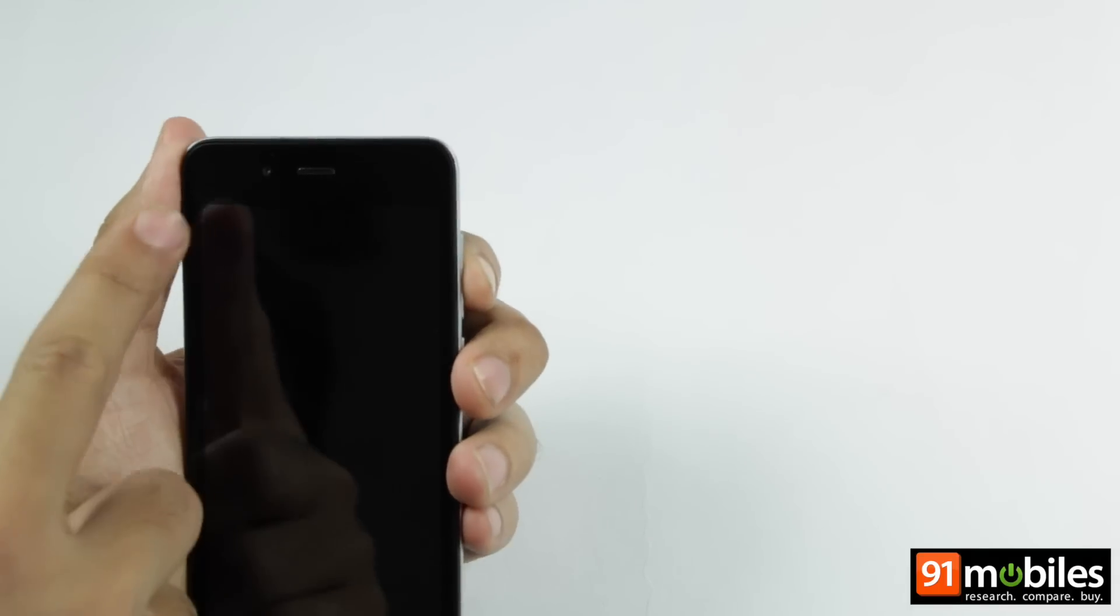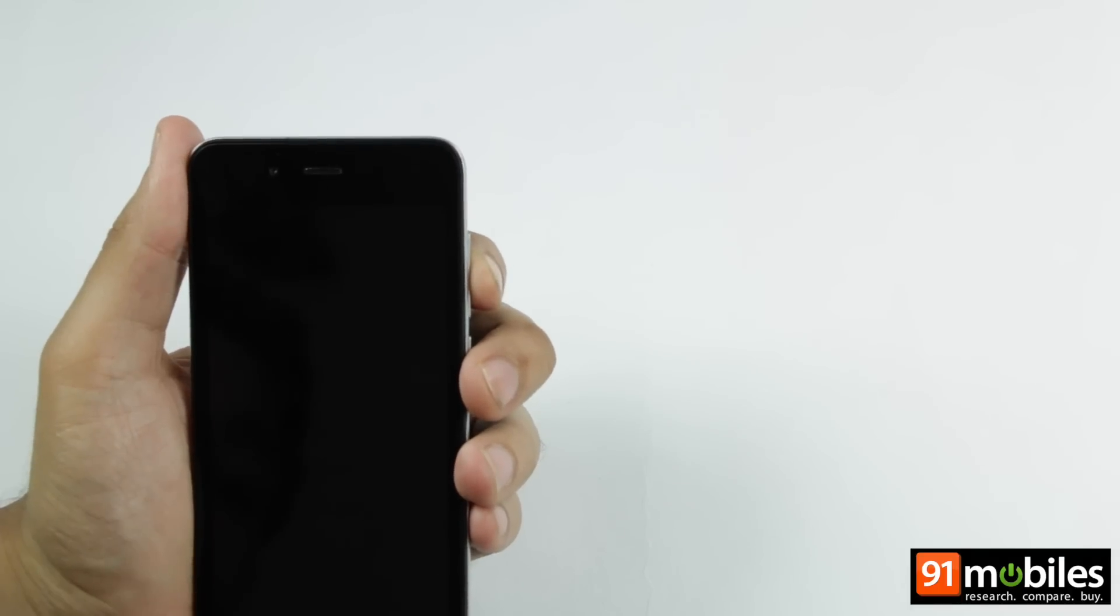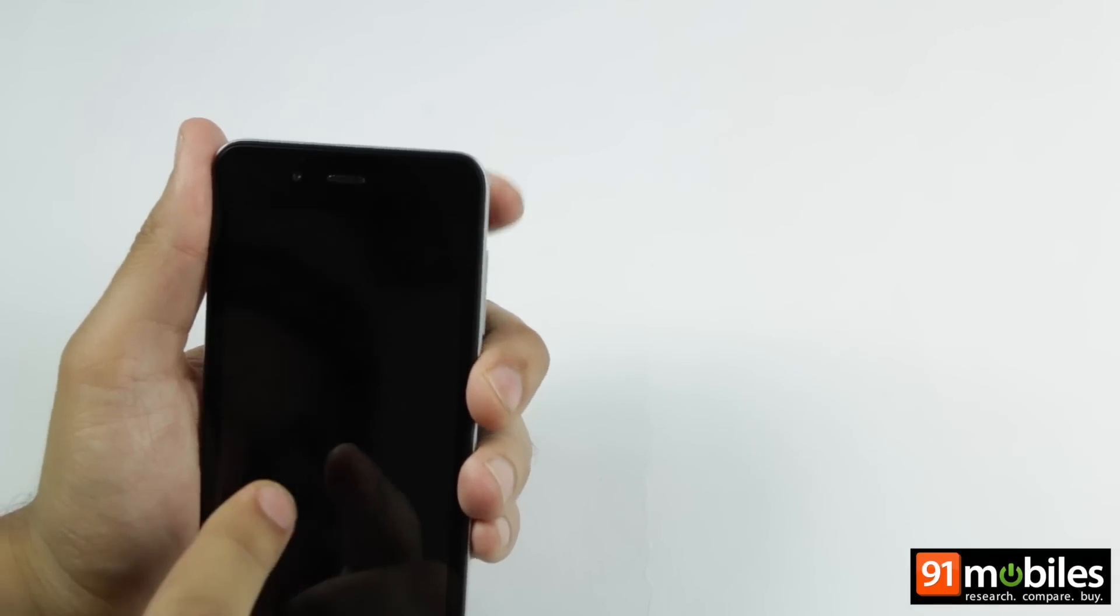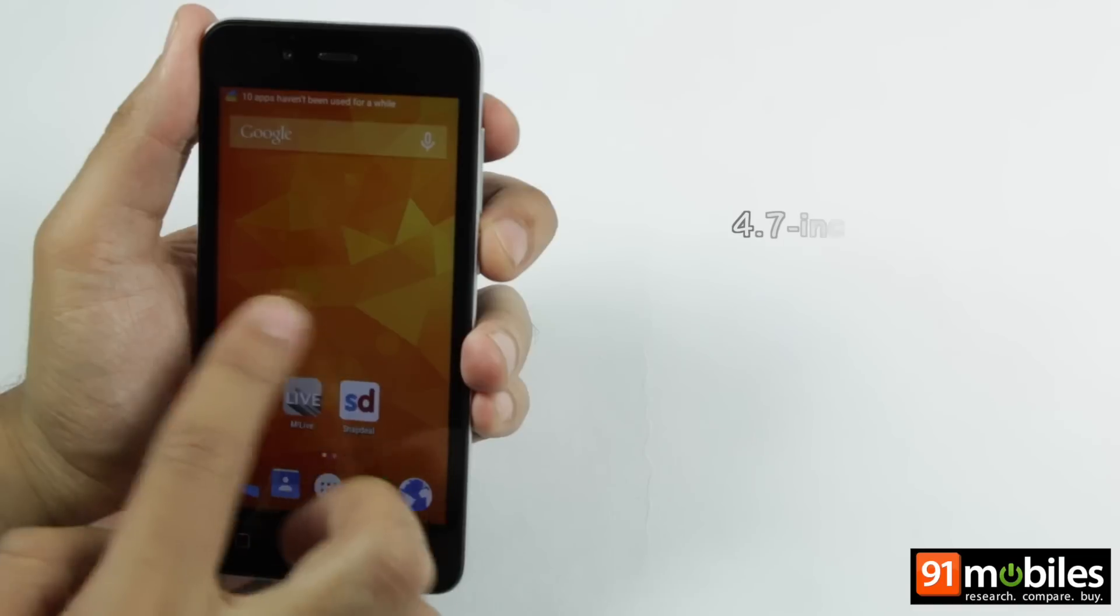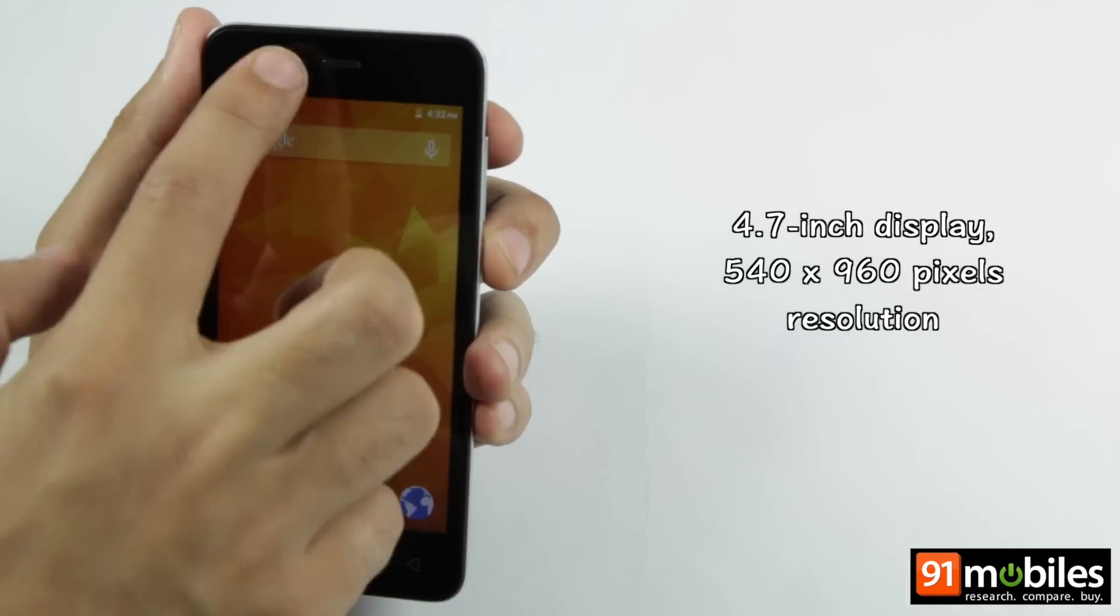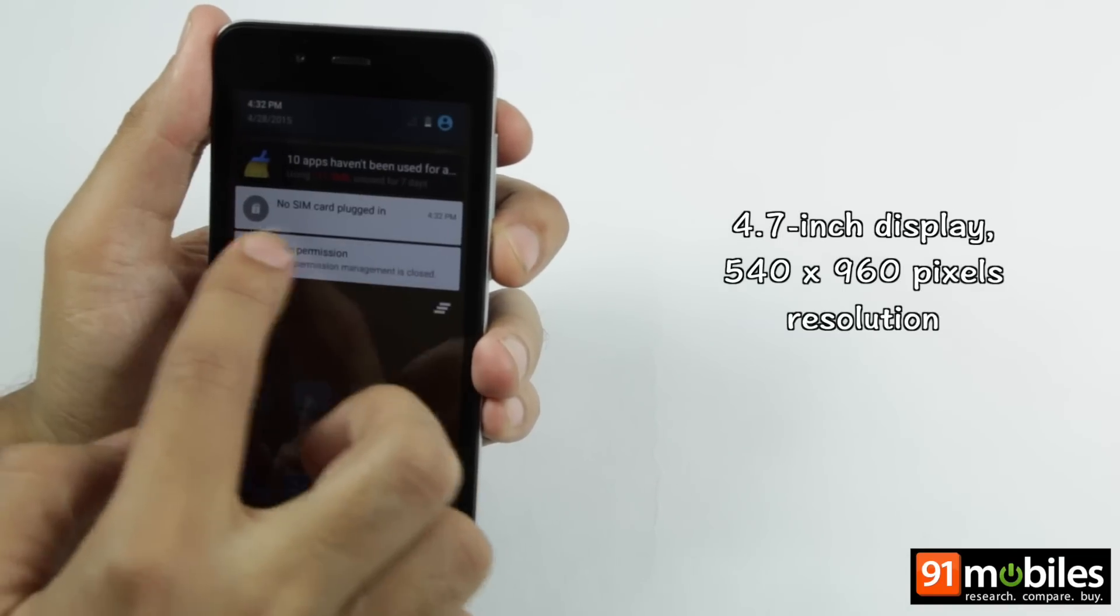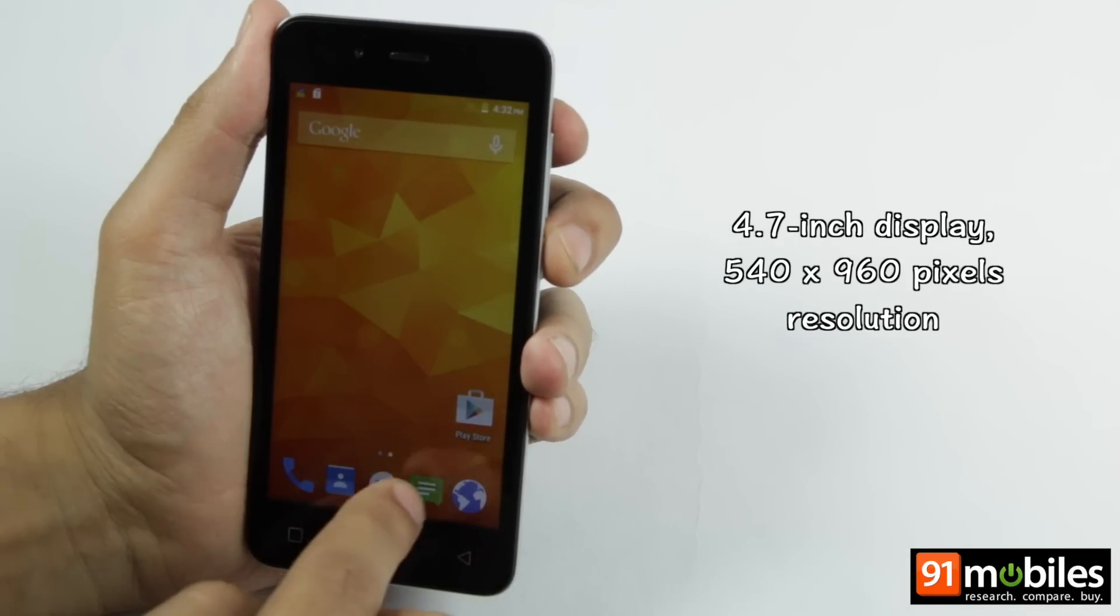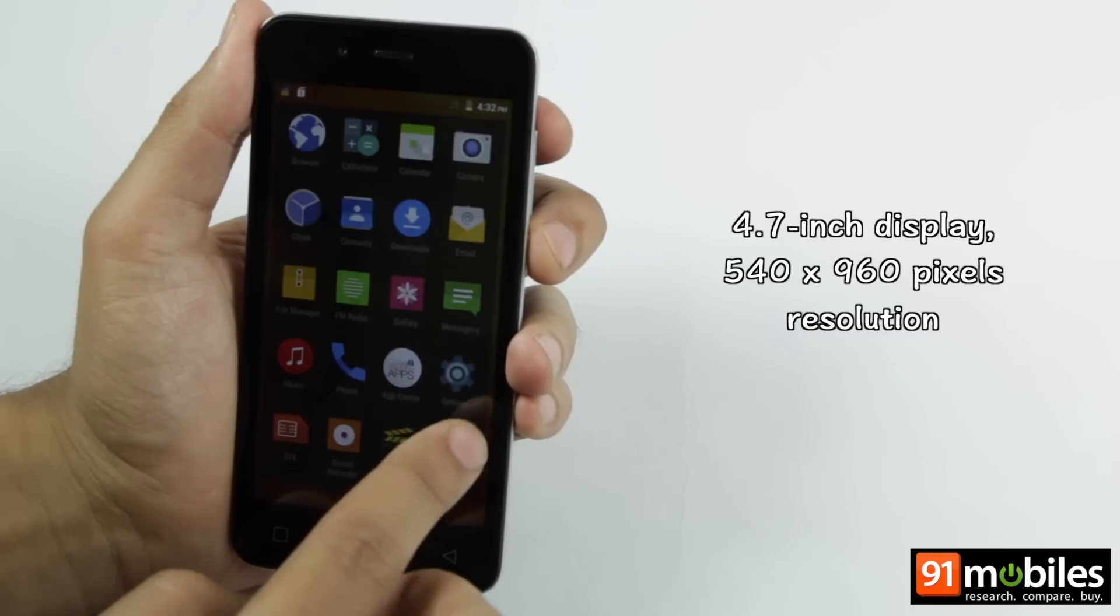At the front, you get a 4.7 inch display. This 4.7 inch display bears a resolution of 540 by 960 pixels.